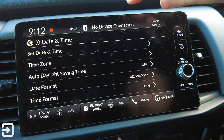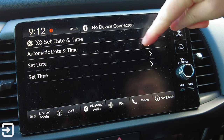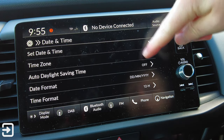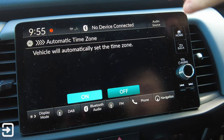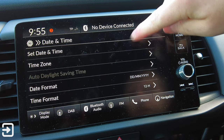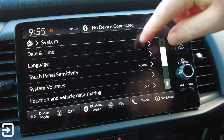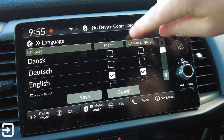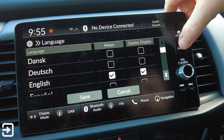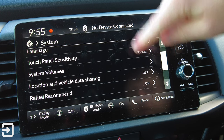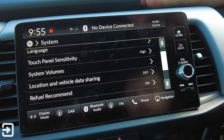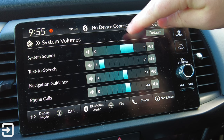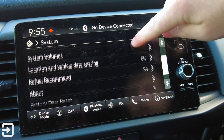On the second page we've got General Settings. Under Systems we've got Date and Time - we can set it to automatically set the date and time. Time Zone can also be set automatically. We've got Automatic Daylight Saving Time, date format, and time format as well. Languages - we've got every language available, which is fantastic - we can use different languages on the centre display and the meter as well. Touch Panel Sensitivity - I found this on the Honda Civic - it doesn't actually do much when you switch between high and low. System Volumes lets you set a different volume for the system, text-to-speech, navigation, and phone calls.